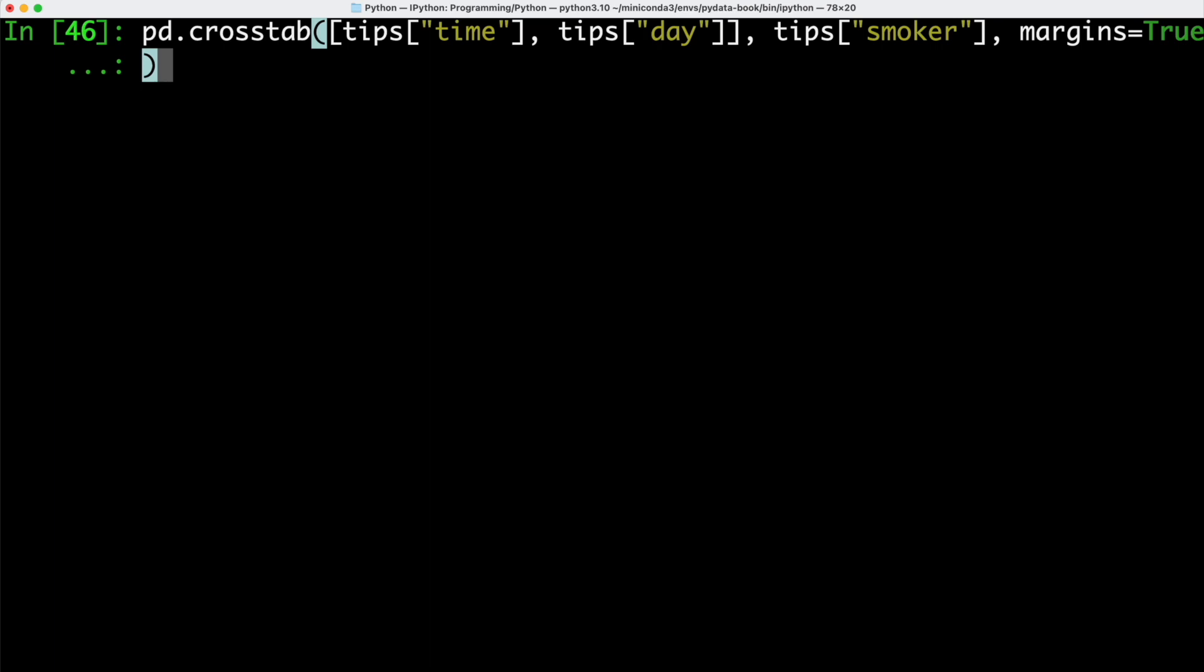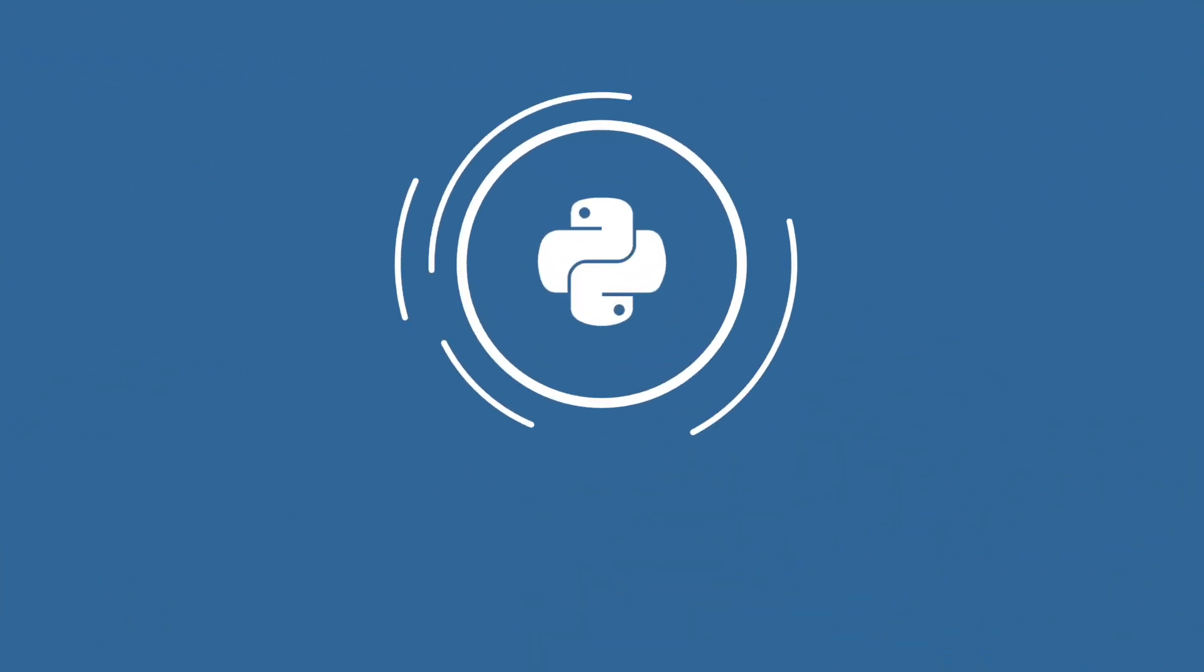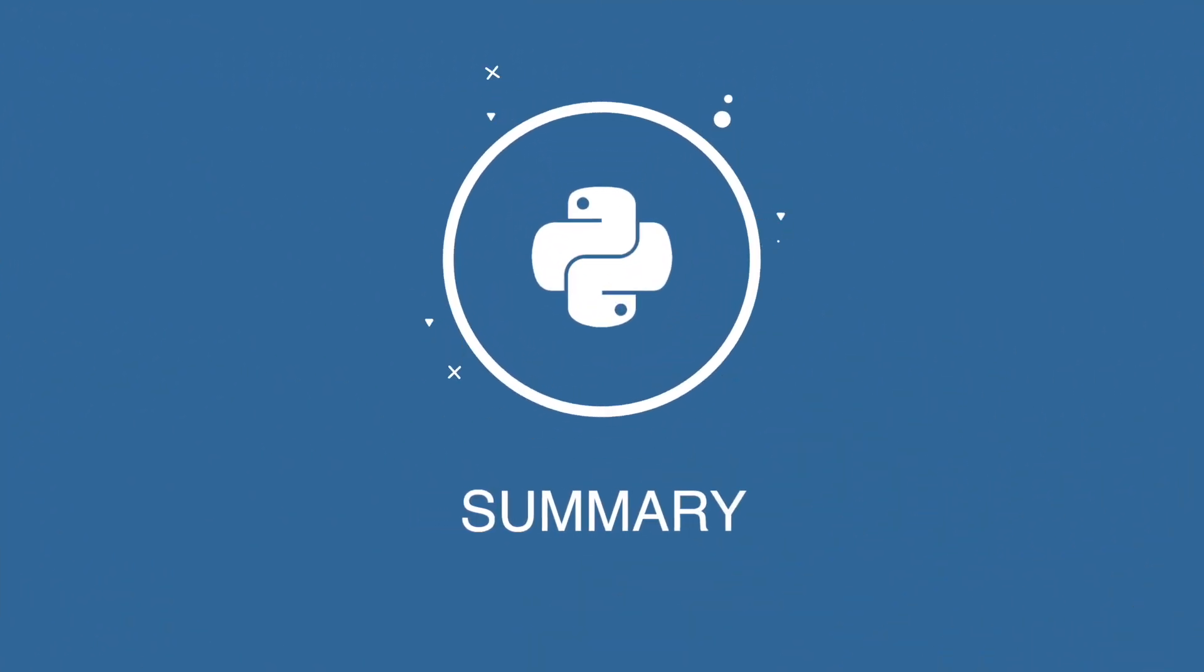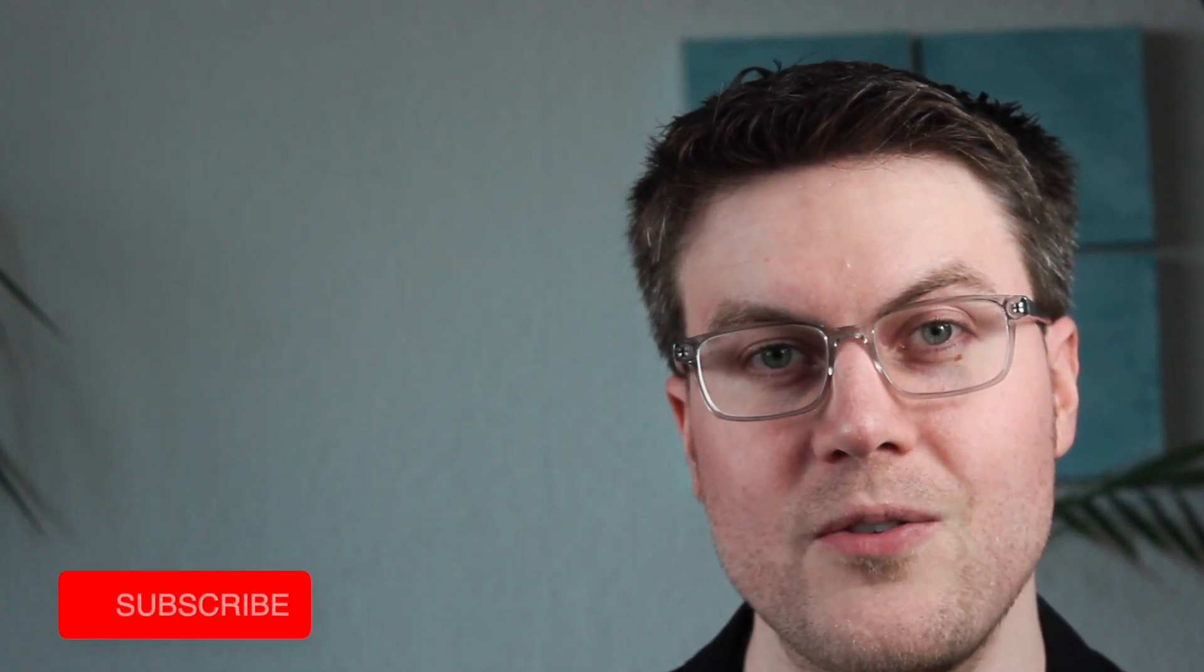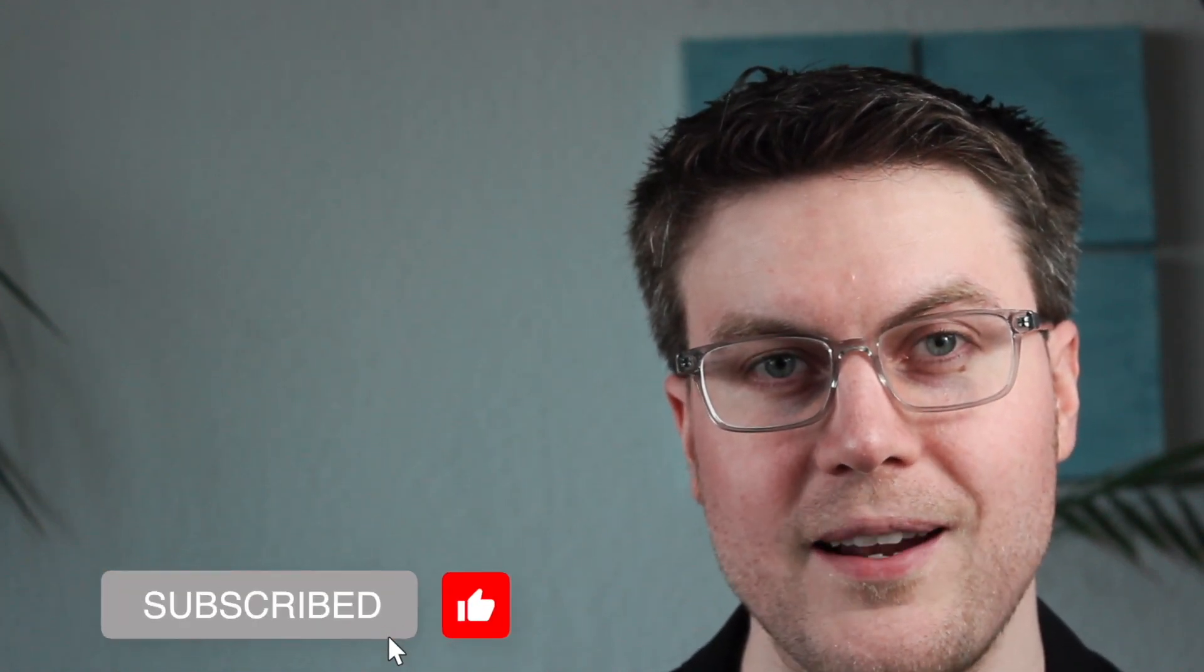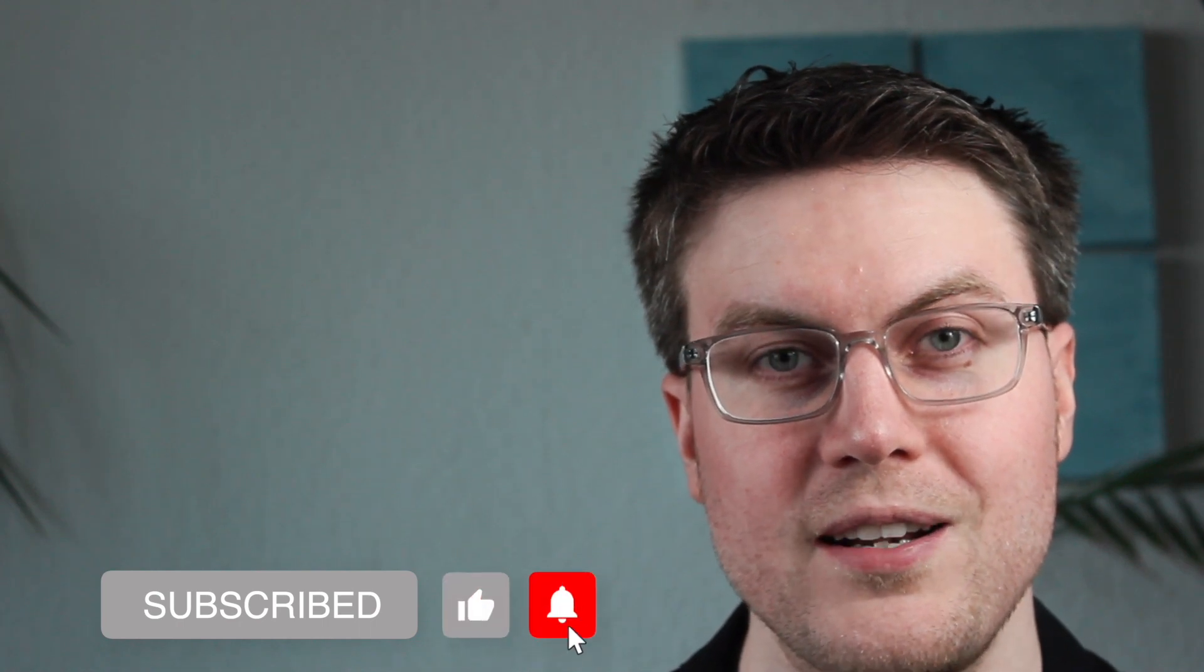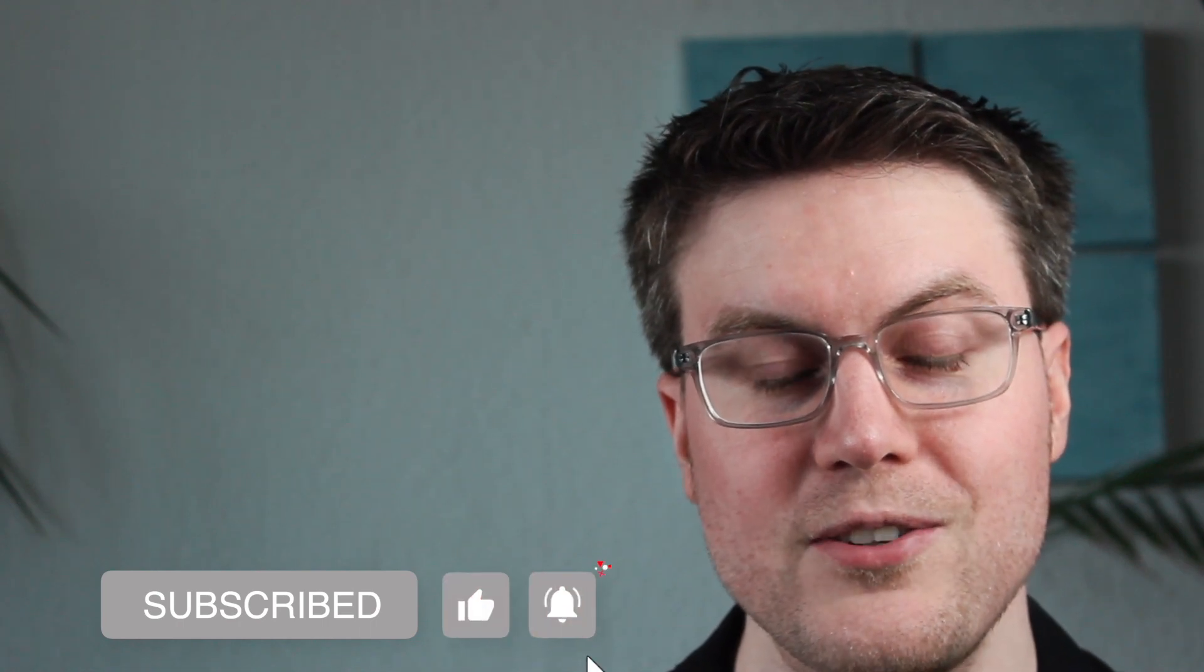Of course, we could do something similar with our tips data, where we summarize our data based on the time they attended the restaurant, the day when they were there, and whether they are a smoker or a non-smoker. We covered how we can aggregate and group our data using pandas. In the next video, we are going to focus on time series data. Feel free to subscribe to the channel to not miss any videos. See you guys in the next video.